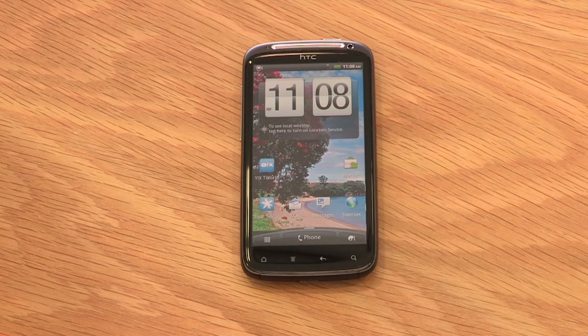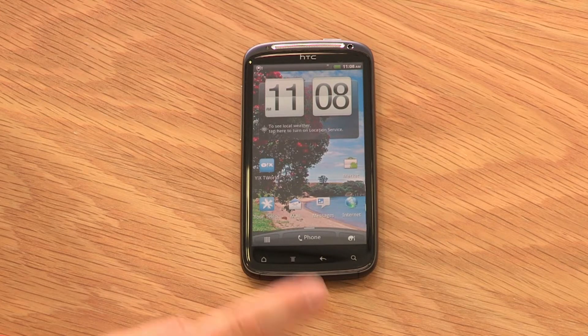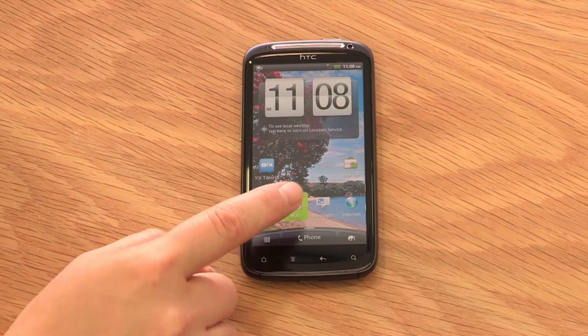Now let's take a look at the all-important email feature that will let you stay on top of your inbox while you're away from your desk. Setting up email on the HTC Sensation is quick and easy. From your home page, select Mail.